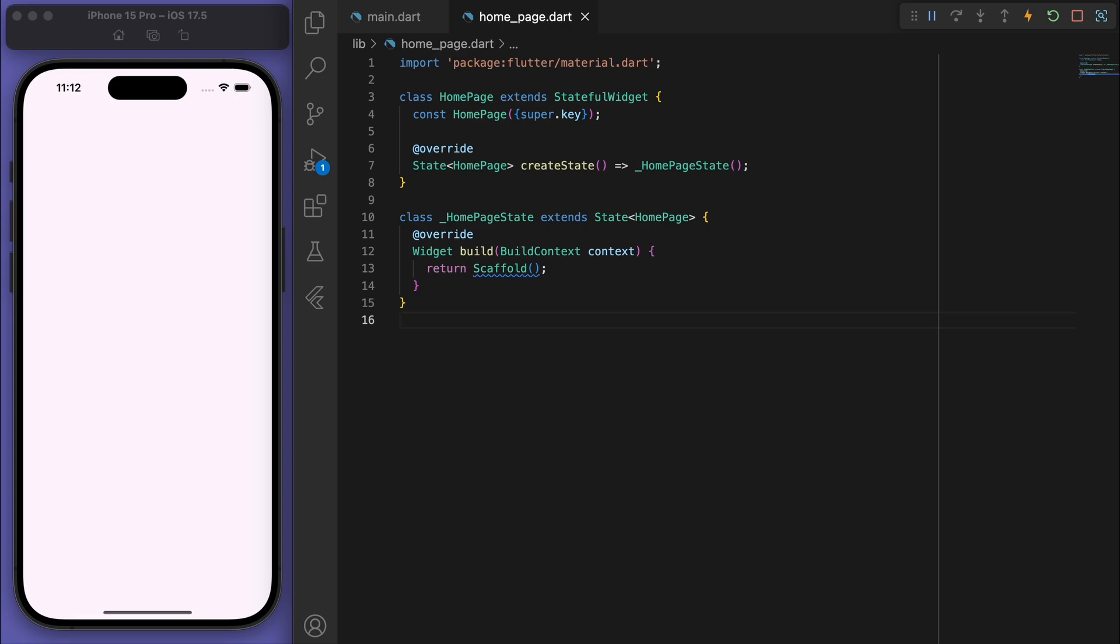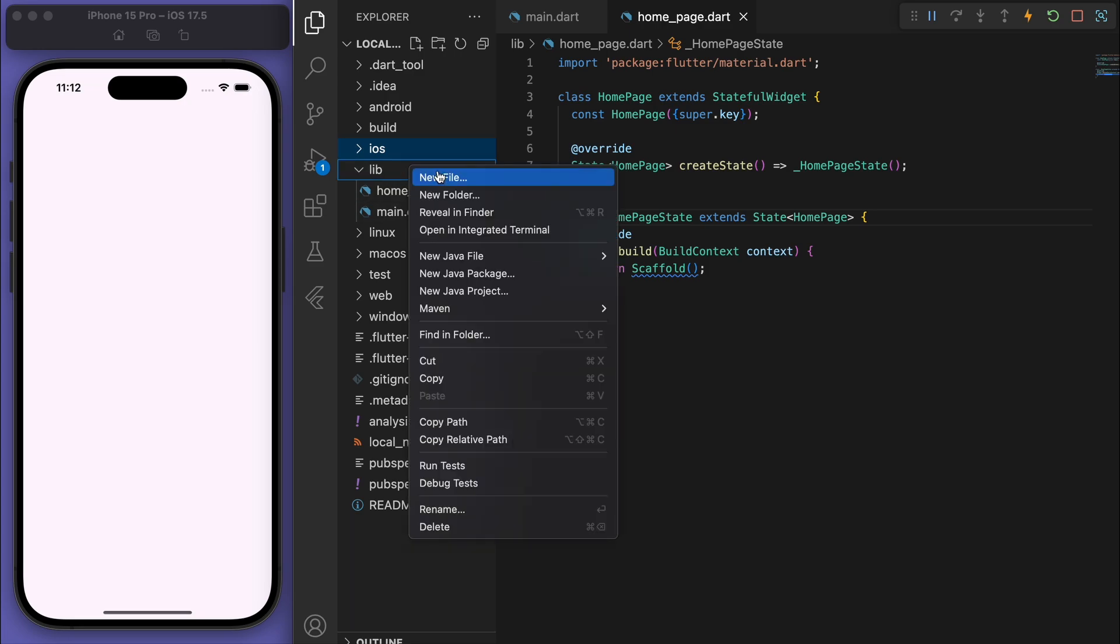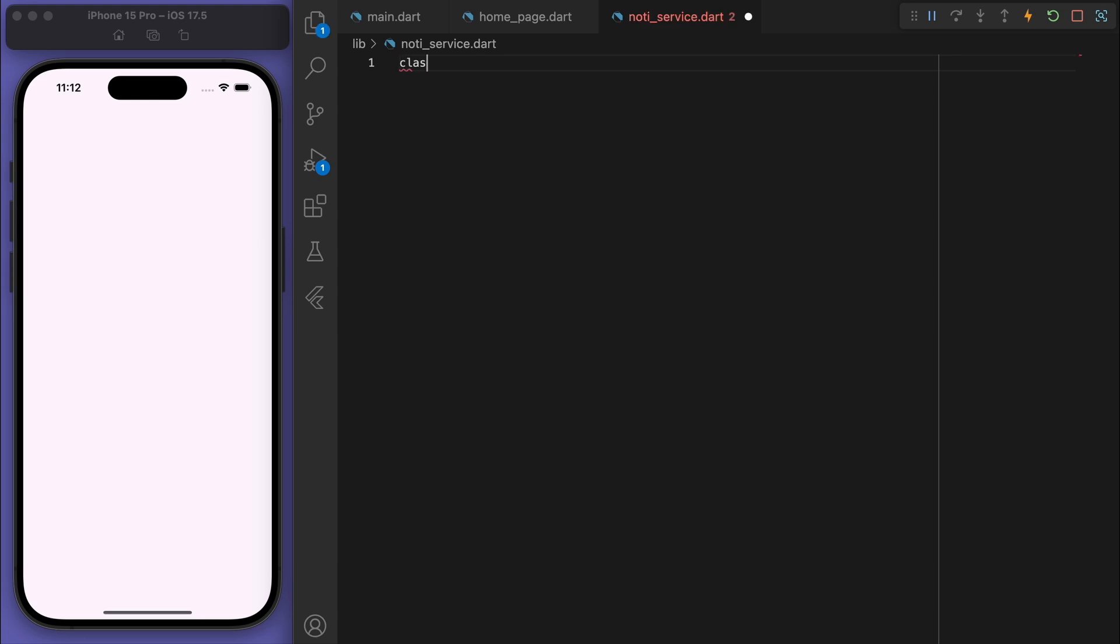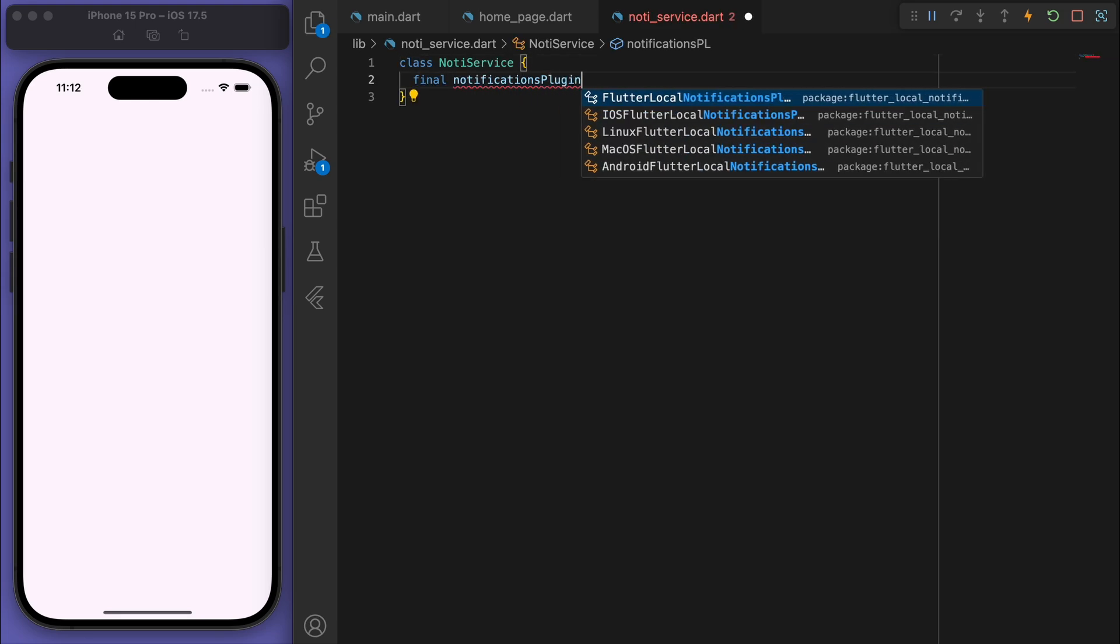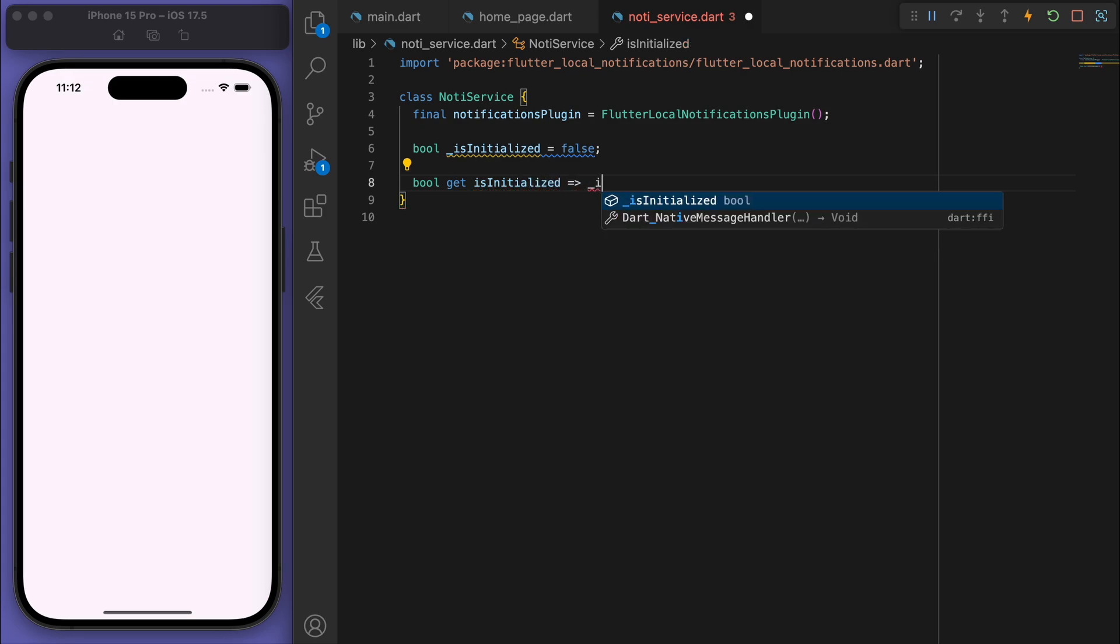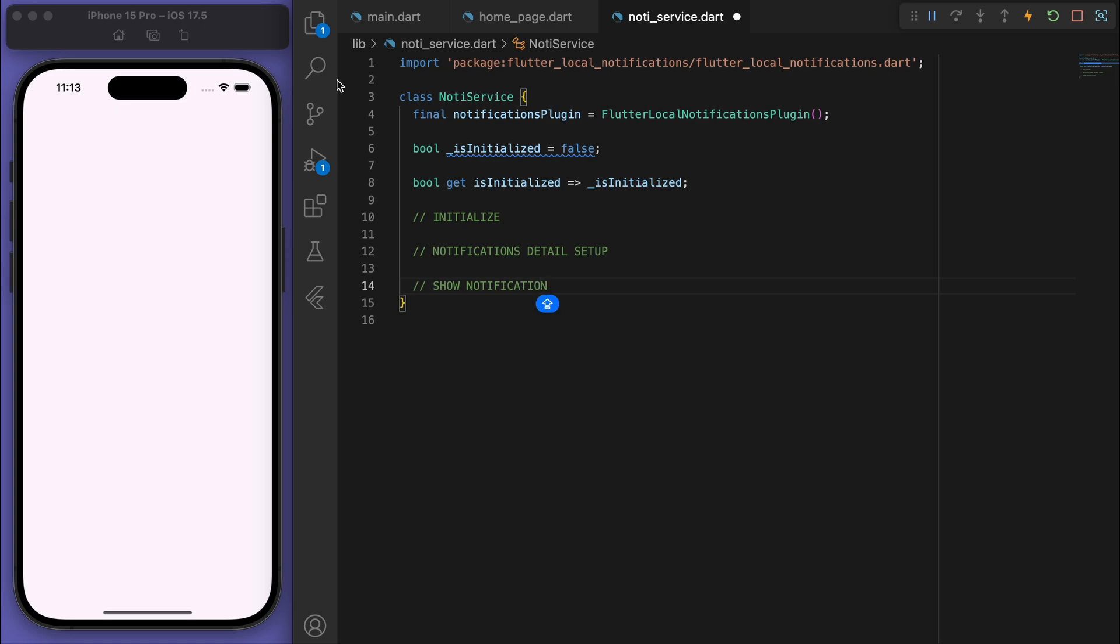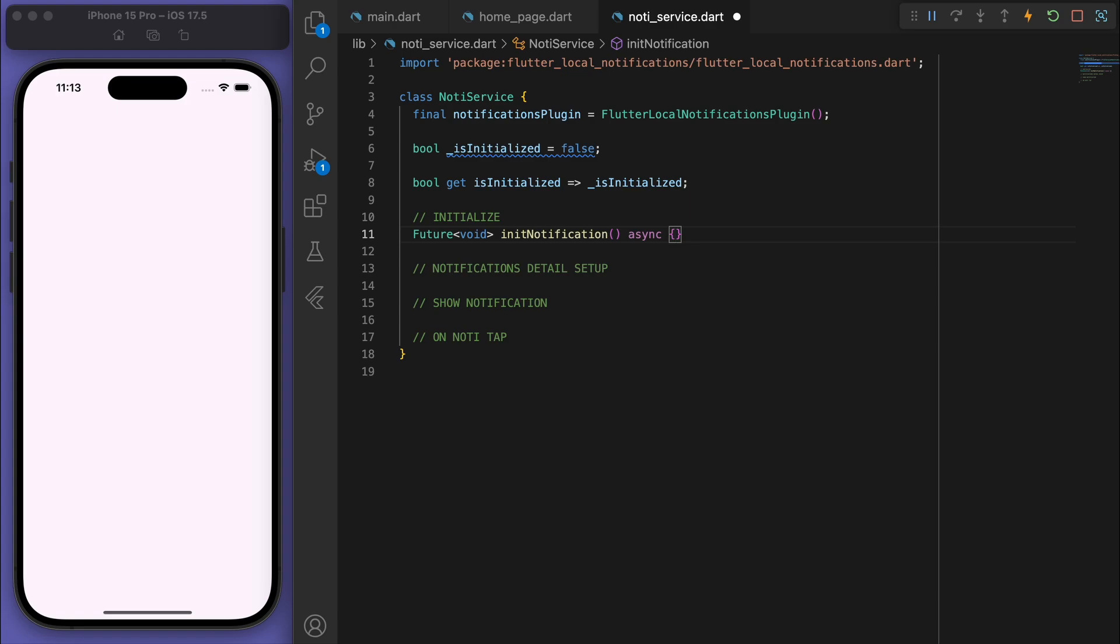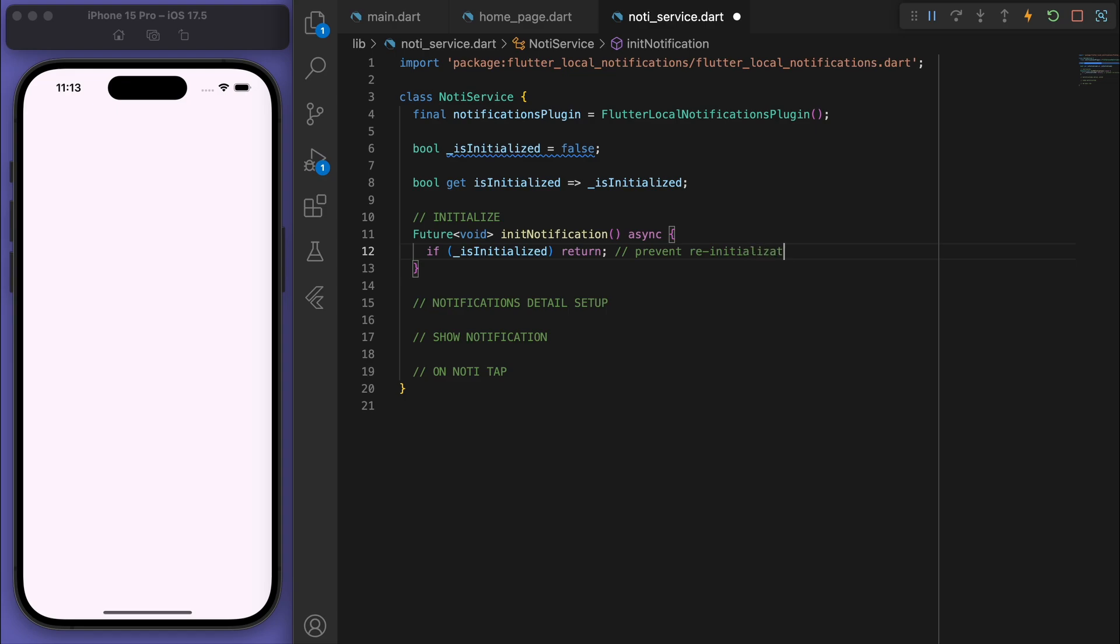So we can just start coding this up in our Flutter app. So I'm going to create a new file called NotificationService, and let's create this class. So firstly, let's get the plugin from our package. And just some good practices here, I'm just going to store the boolean for if this is initialized or not and get the getter for this. And so the main things we want to do here is we want to initialize it and then have the notifications details set up as well as a method to show the notification. So let's start filling this out starting with the initialization. So I'm just going to put in this at the beginning so if it's already initialized then let's just return it so that we can prevent reinitialization.